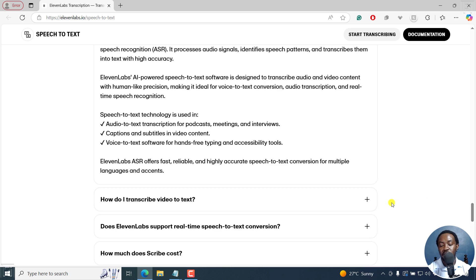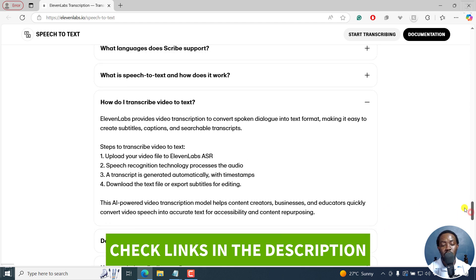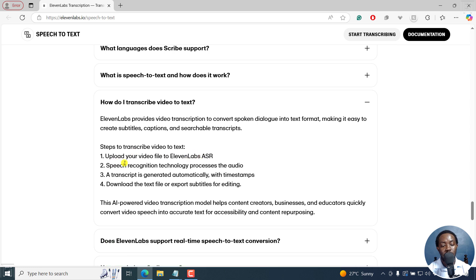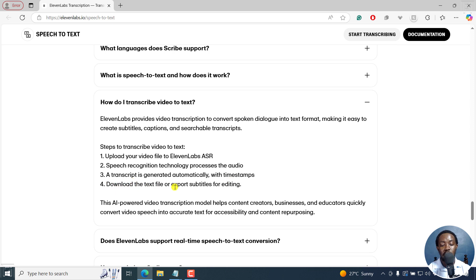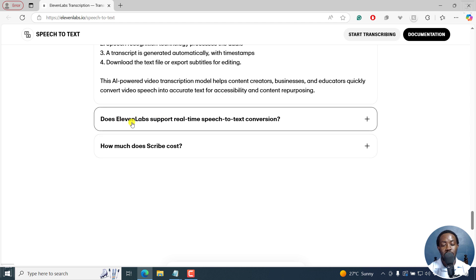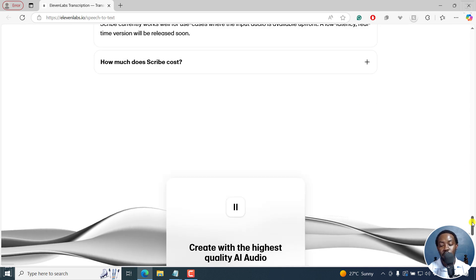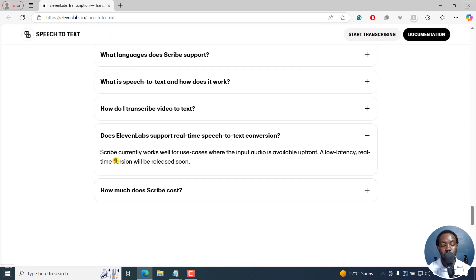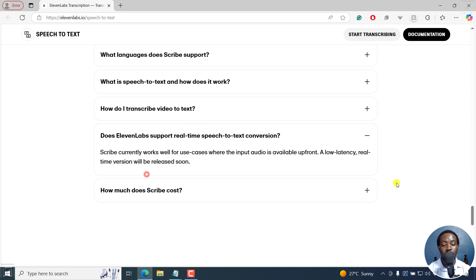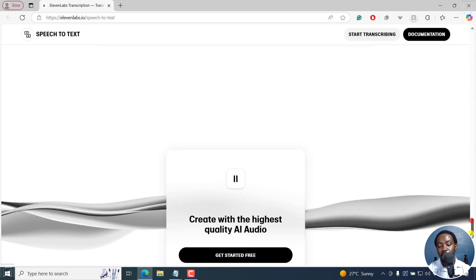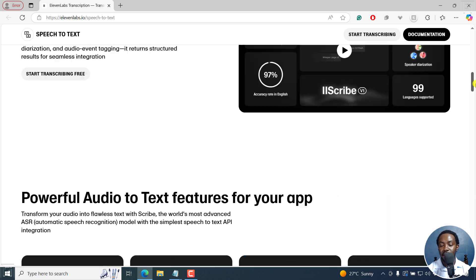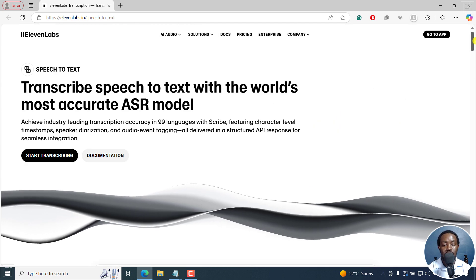How do you transcribe? Obviously, you sign up, create an account, and then you have your audio ready. You upload the video or audio to Eleven Labs ASR. Speech recognition technology processes the audio. A transcript is generated automatically with timestamps. You download the text or export the subtitles for editing. Does 11 Labs support real-time speech-to-text conversion? At the moment, no, they don't. But it's going to be released soon. And how much does Scribe cost? 0.4 dollars per hour of transcribed audio, falling well below this at scale with Enterprise Plans. Now, because this is a review, that's just the overview of that.